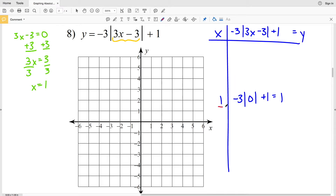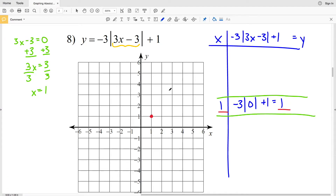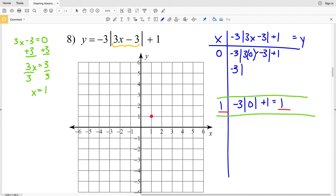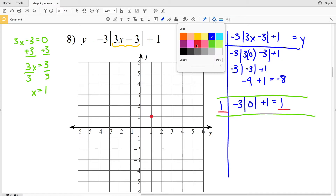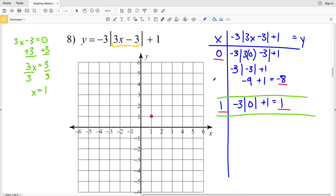So our vertex occurs at point 1, 1. Let's pick a point to the left — x equals 0. We'll have negative 3 times the absolute value of 3 times 0 minus 3 plus 1, which is negative 3 times the absolute value of negative 3 plus 1. That'll be negative 3 times positive 3, which is negative 9, plus 1 gives us negative 8.